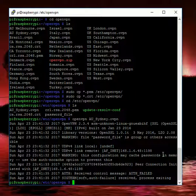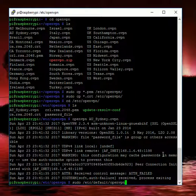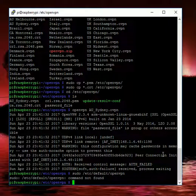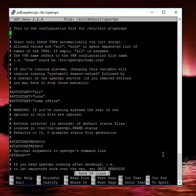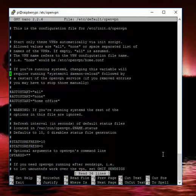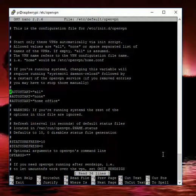So the only step from here now is to set it up on startup. So how do we do that? We just go sudo nano /etc/default/openvpn. As we've got here, we've got autostart.